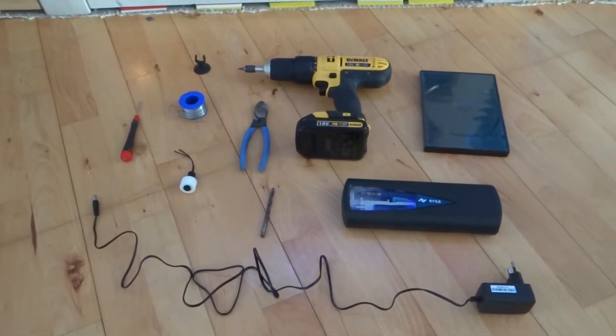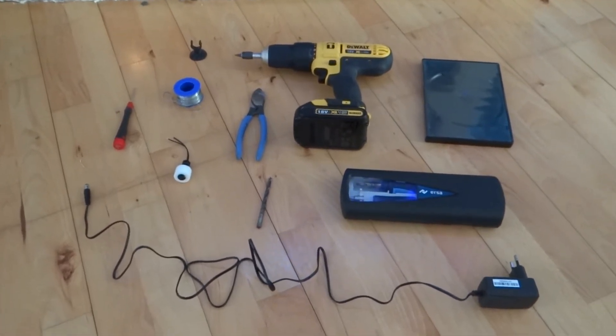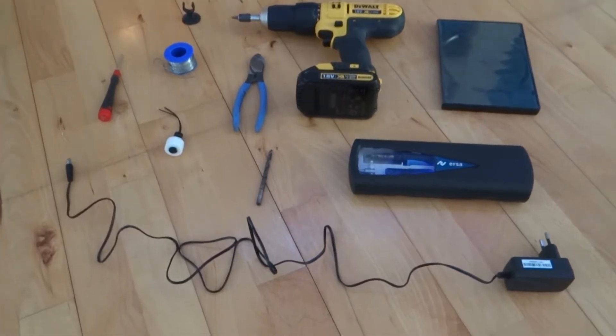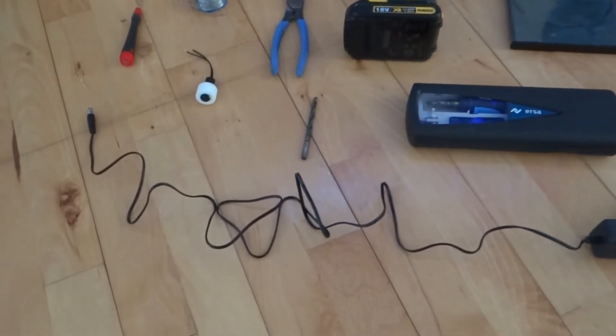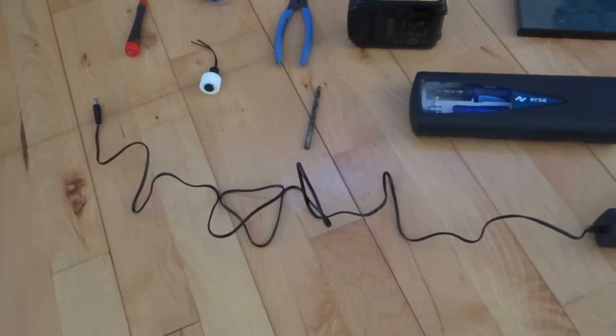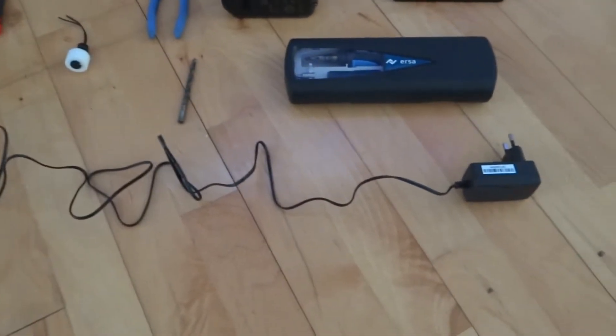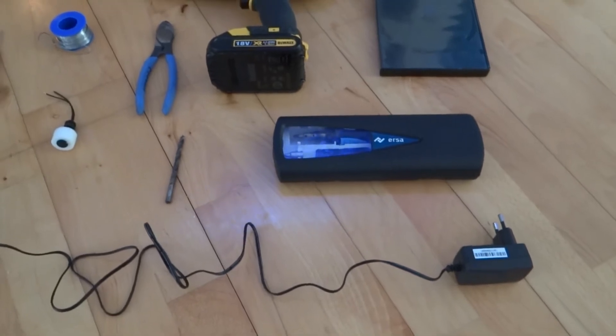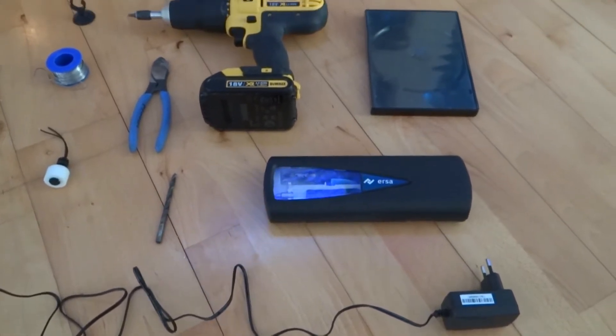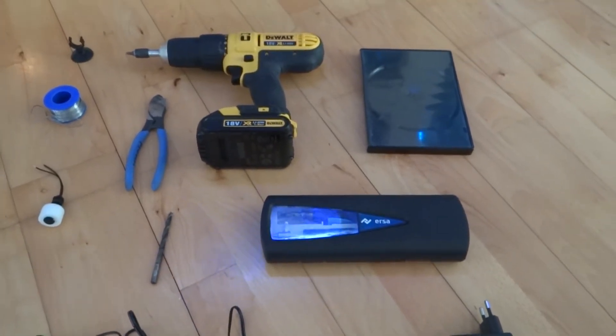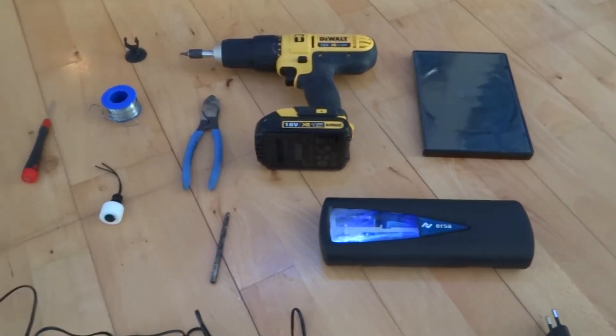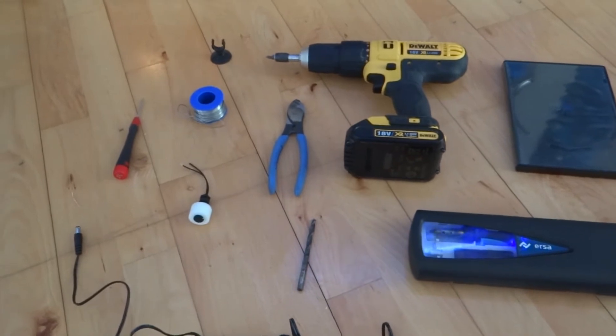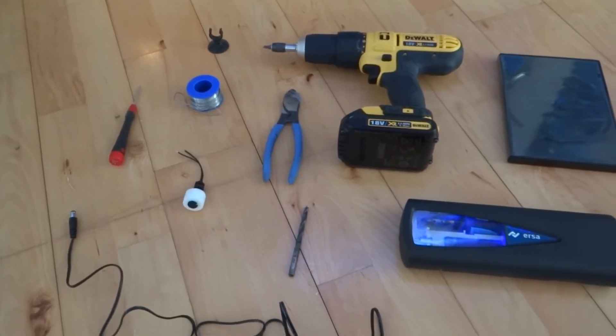What's up everybody, welcome back to Studio Reef. This is part 2 of building my own reef controller. Today we're going to be adding some more bells and whistles to the system. What I'm going to do is a basic overflow precaution.